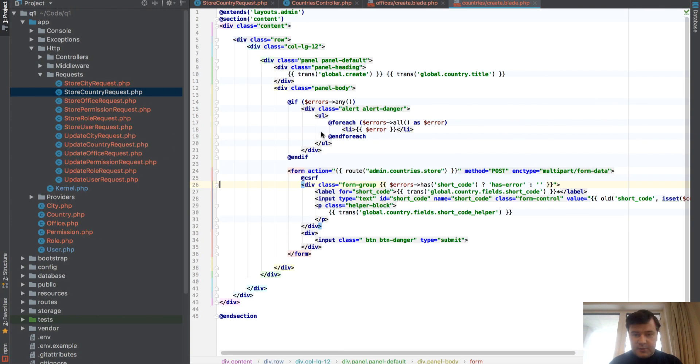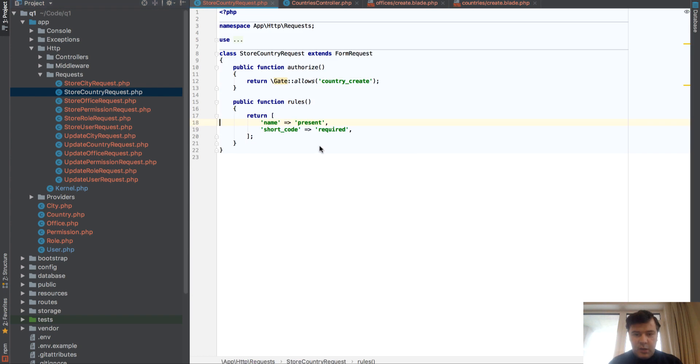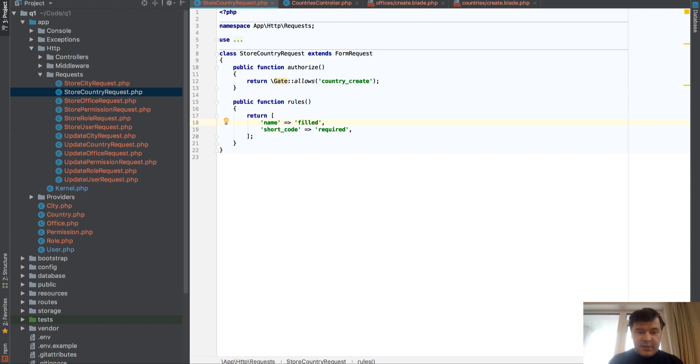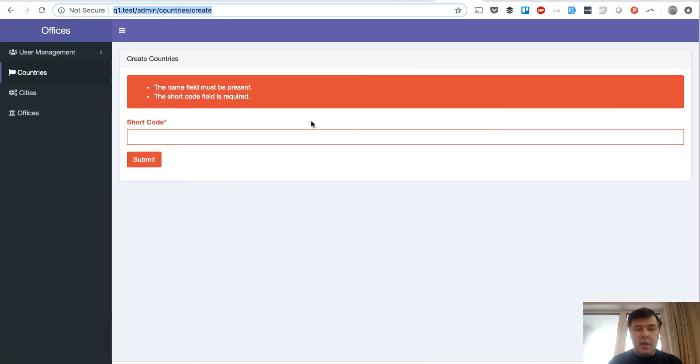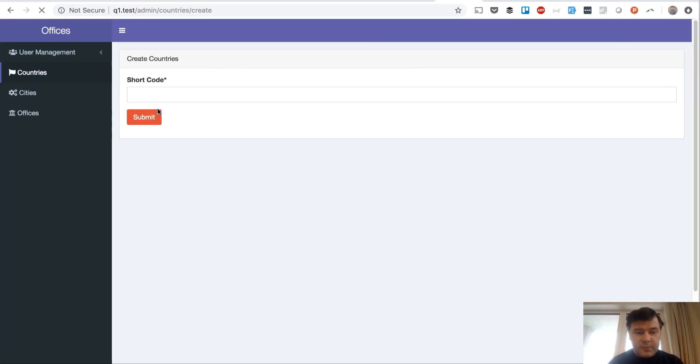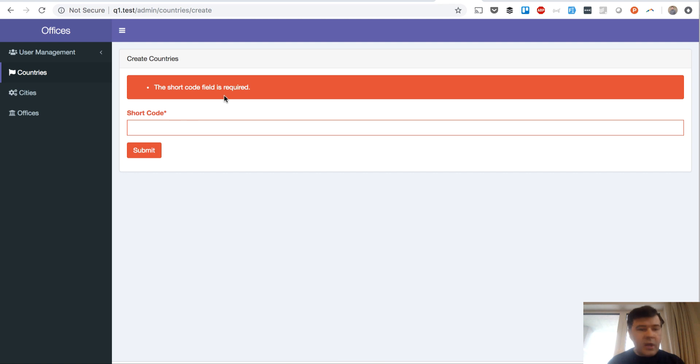Filled - this one means when present then it should be filled. If it's not present then it doesn't throw errors. So in our case if we don't have that field, if we submit, we don't have any error because we don't have that field.